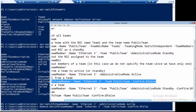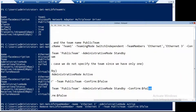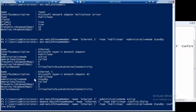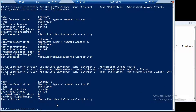Let's add Ethernet 3 back again — and now it's been added to the team again.